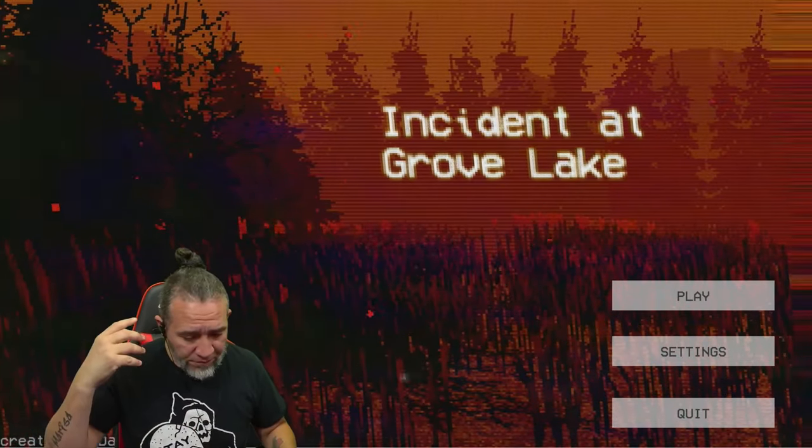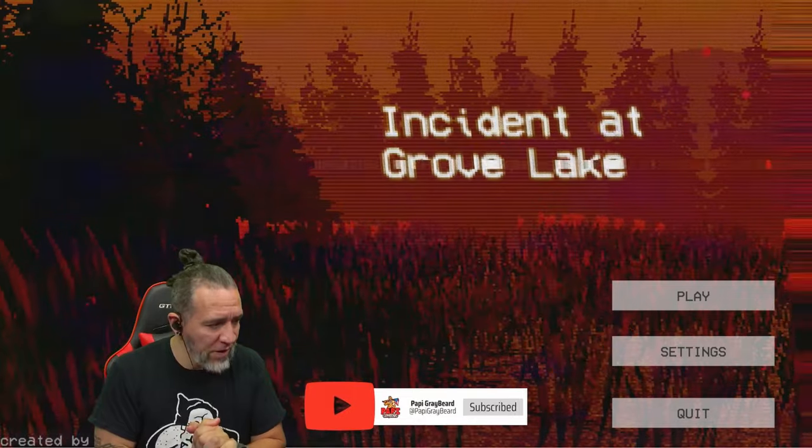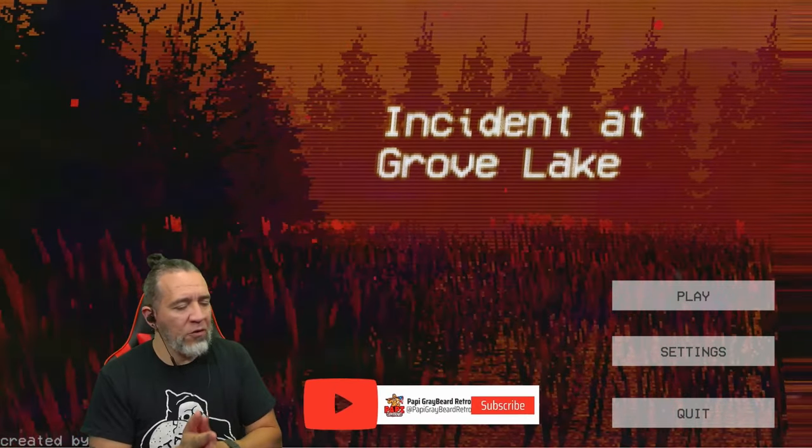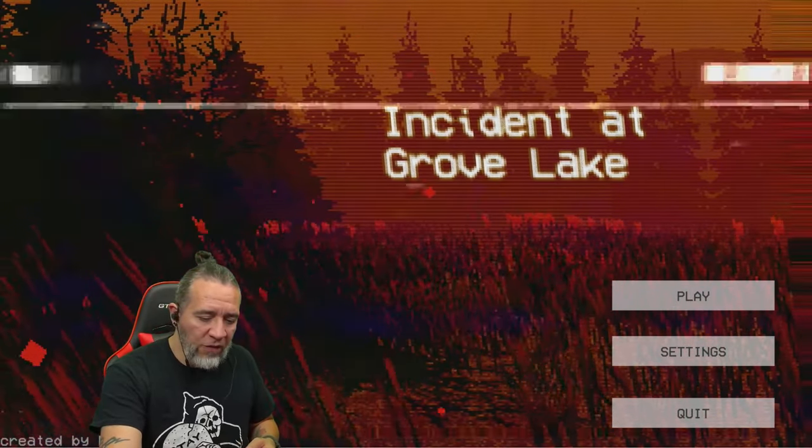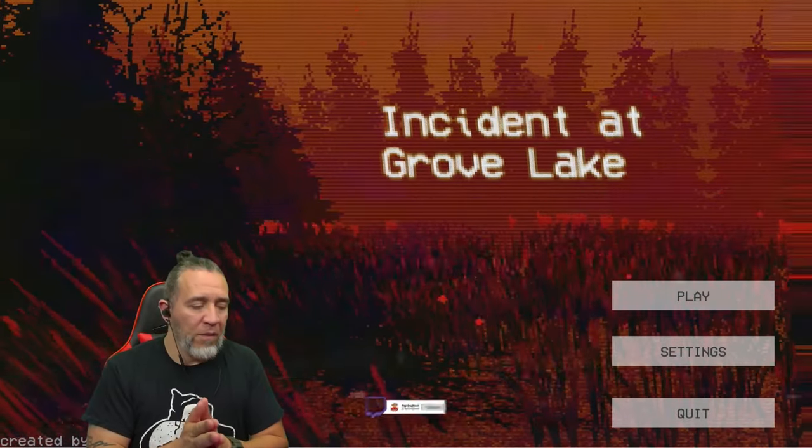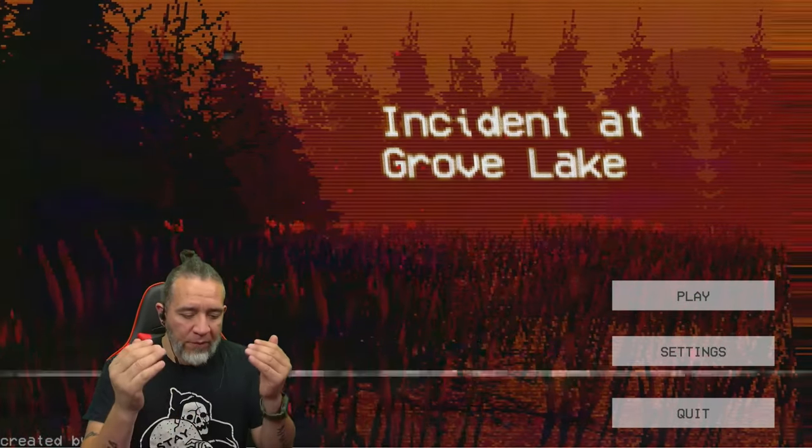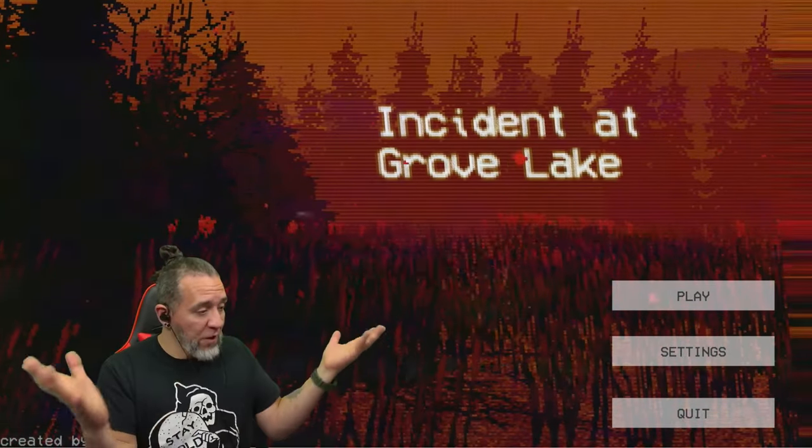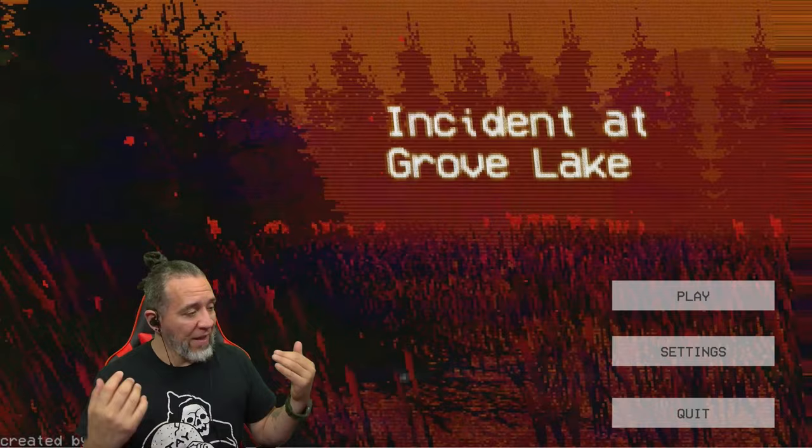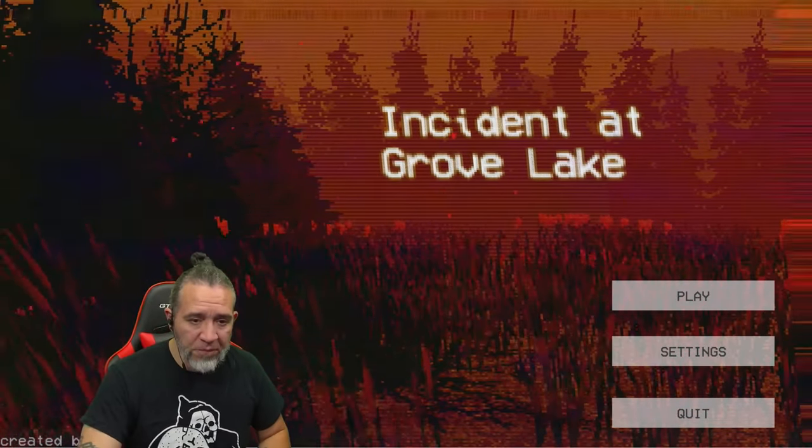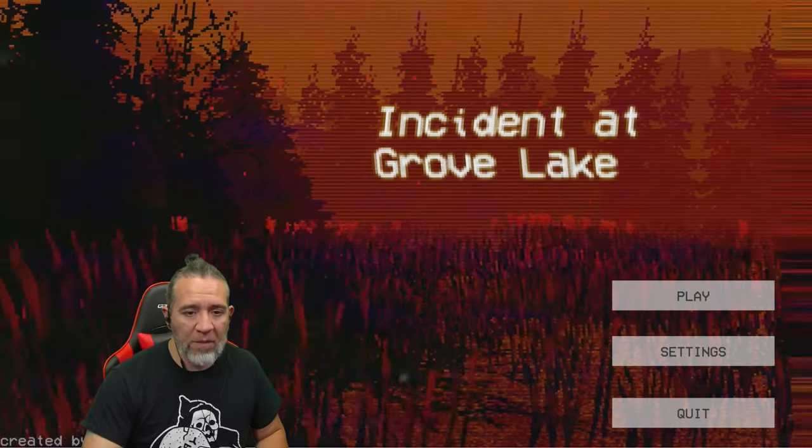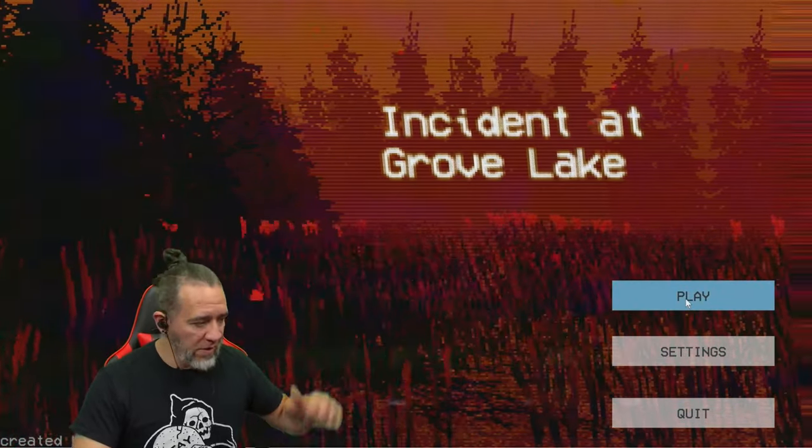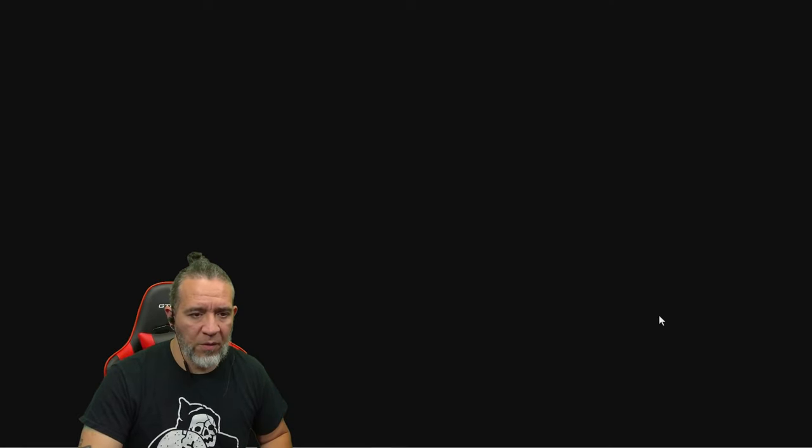You can check me out at youtube.com/PoppyGraybeard on my YouTube channel, check out my other channel at youtube.com/@PoppyGraybeardRetro where I play old school retro games, and watch me live on Twitch at twitch.tv/PoppyGraybeard. Also started streaming on Kick at kick.com/PoppyGraybeard. All right, let's get into this game. Haven't played in a minute, I busted my back but now I'm back.